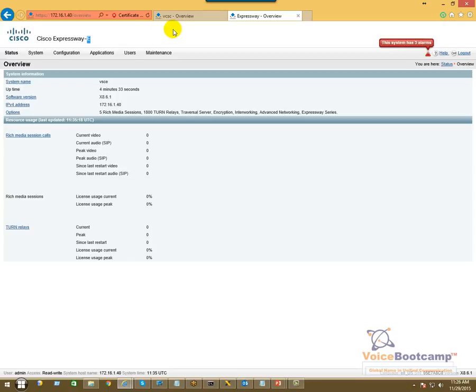Which will be configured later in the course. All right, so that's pretty much it for the licensing part, and I will see you in the next lab.